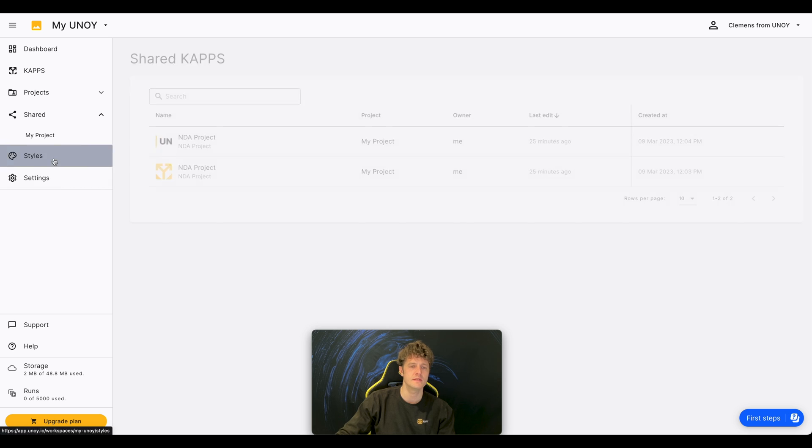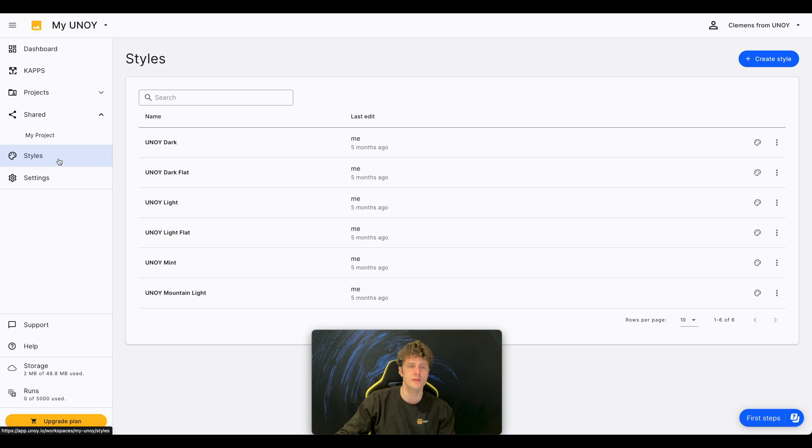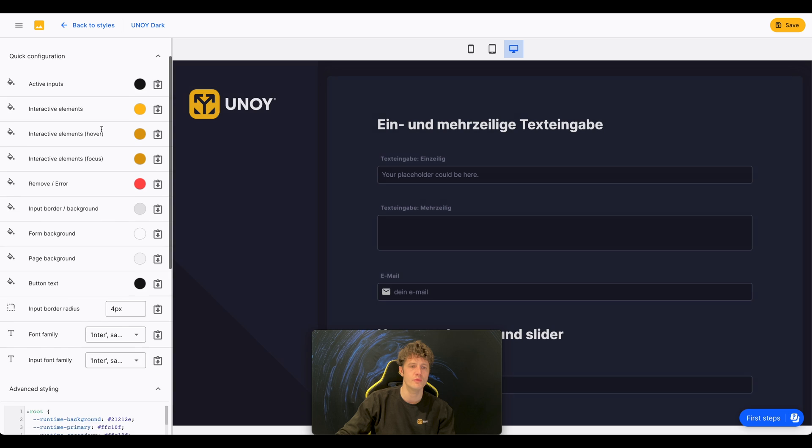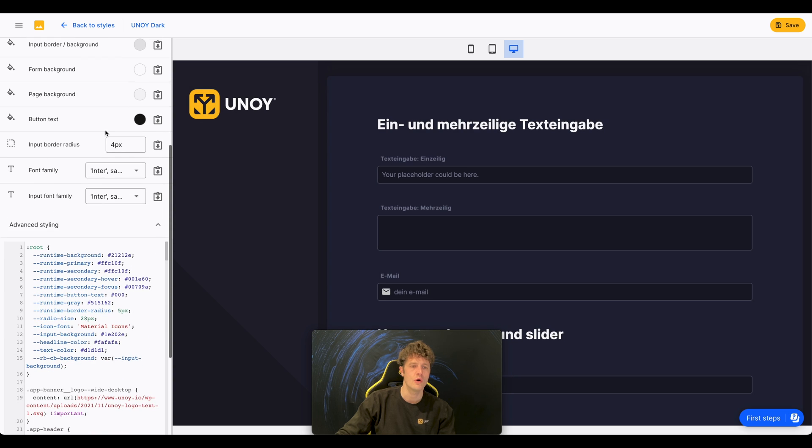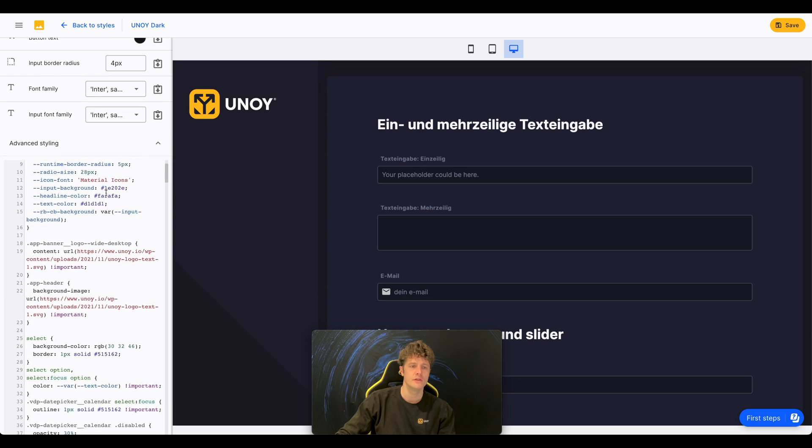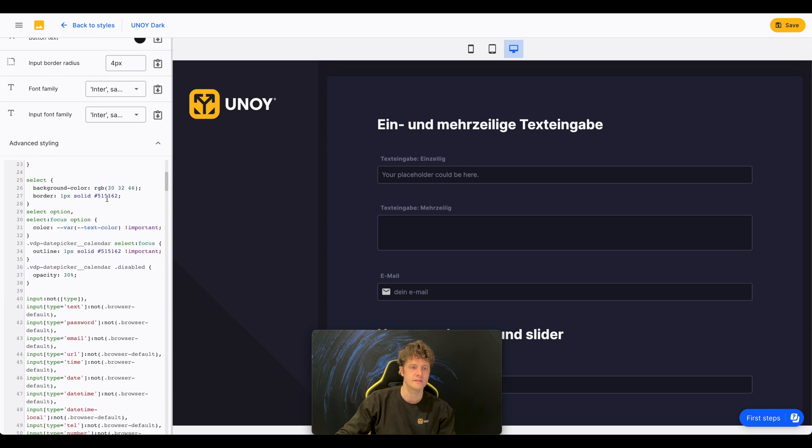In the style section, you can create styles that can be applied to your CAPs. Use our quick configurator or for more advanced styling, use CSS.